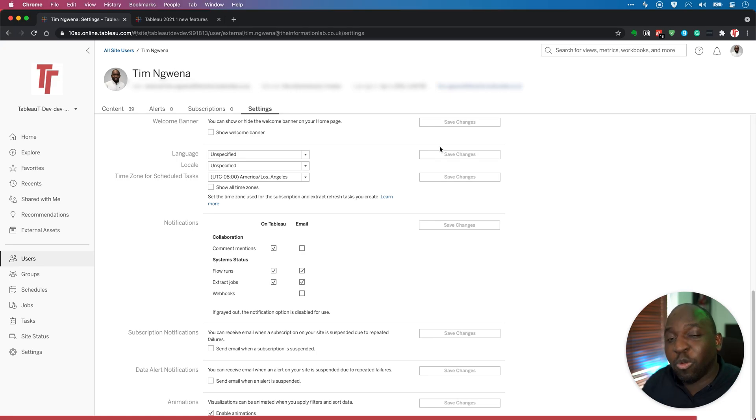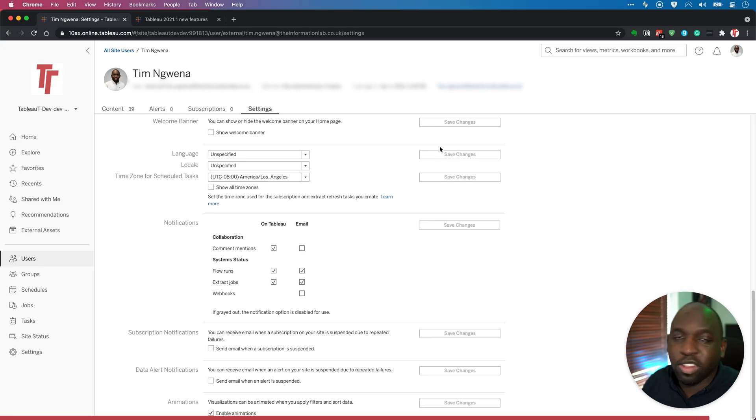It's a nice small quality of life improvement, but hopefully makes it easier to get to the notifications that matter really quickly.